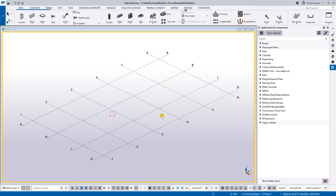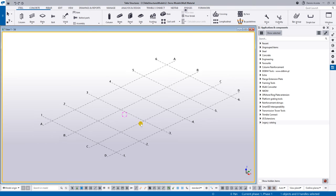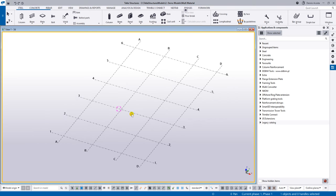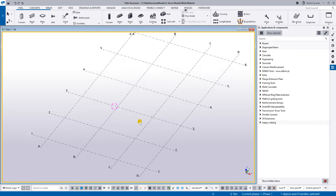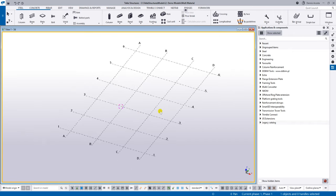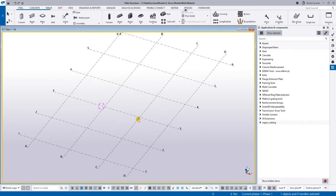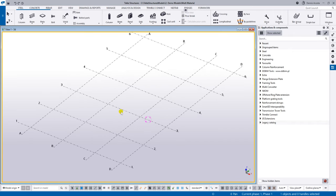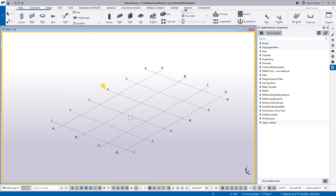We'll start with this model. As a normal 3D view, you can zoom in, zoom out, pan, and rotate — so it's easy to navigate. Then we can start adding elements.